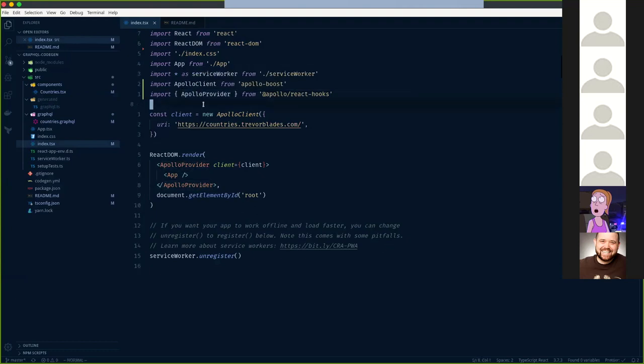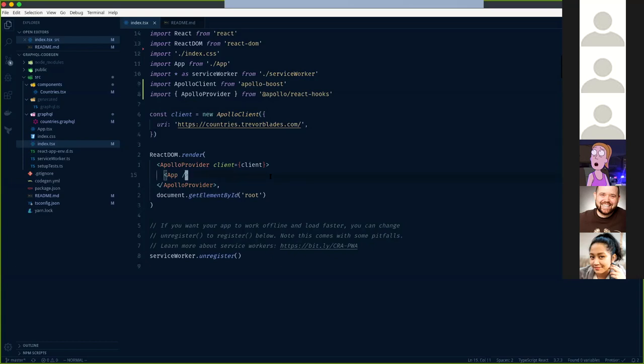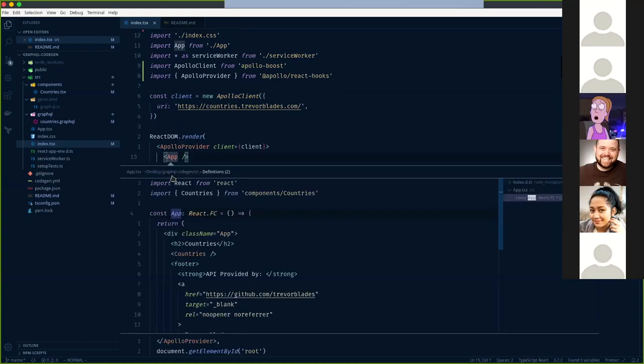Apollo Client accepts this URL, and Apollo Provider is a wrapper around our application - similar to how you might have used a Redux or MobX provider that wraps all your components and gives you state. We pass the client we create as props to the provider. Let's get started and look at the App component.